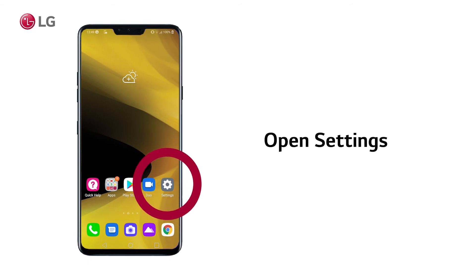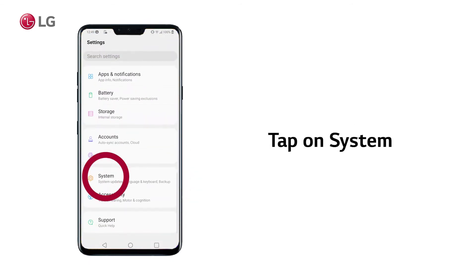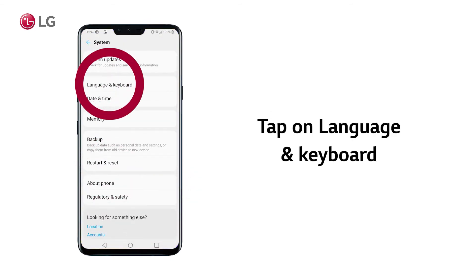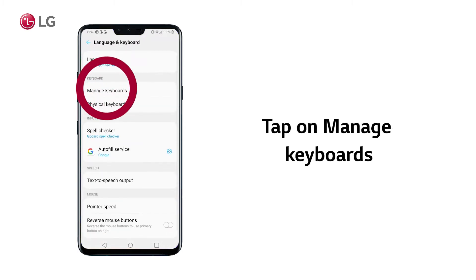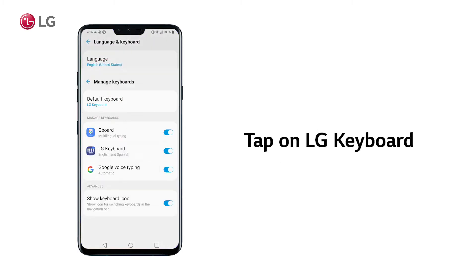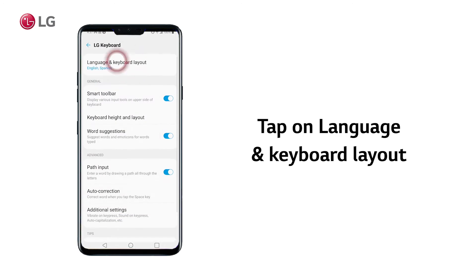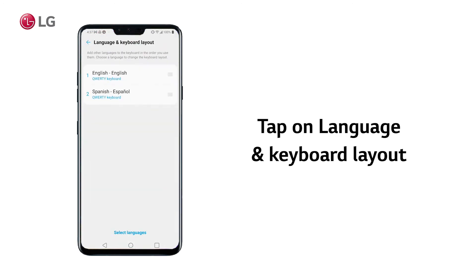Open Settings, then tap on System, tap on Language and Keyboard, tap on Manage Keyboards, tap on LG Keyboard.